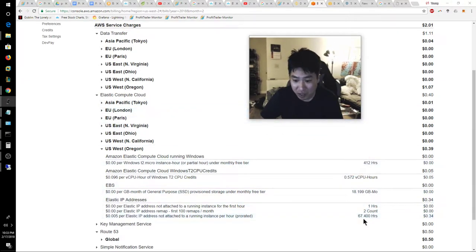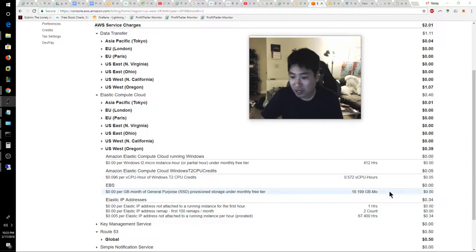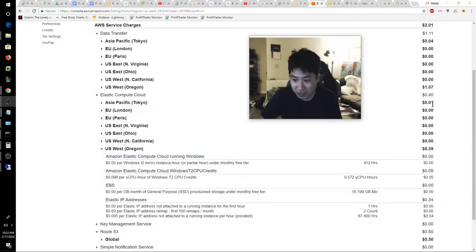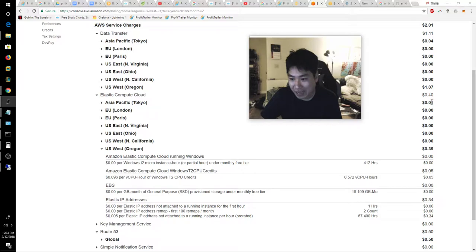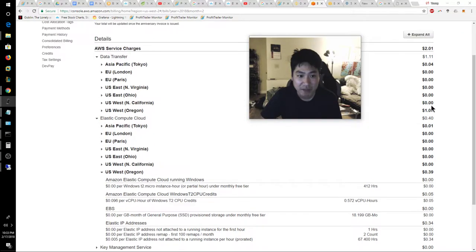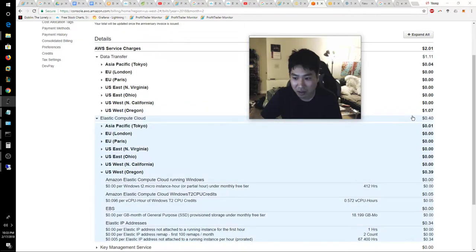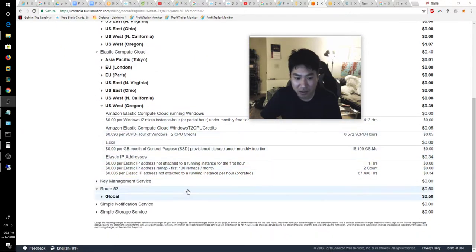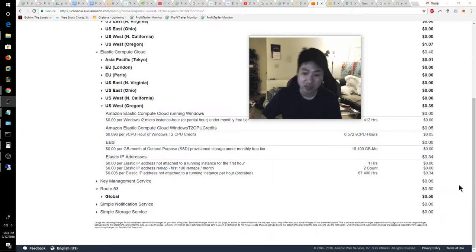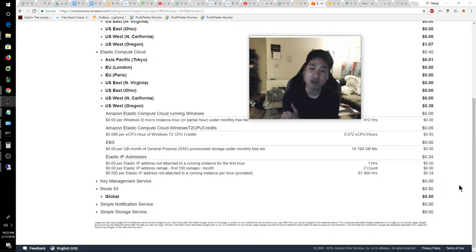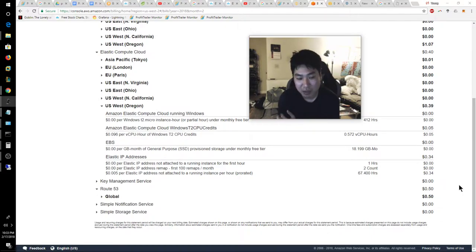There's a lot of additional charges that I racked up that are not related to my BPS. Like for example, I forgot to assign this Elastic IP which cost me $0.34. There's something I had in Tokyo that cost me $0.01. Tokyo cost me another $0.04 as well as this Route 53 cost me $0.50. So overall,